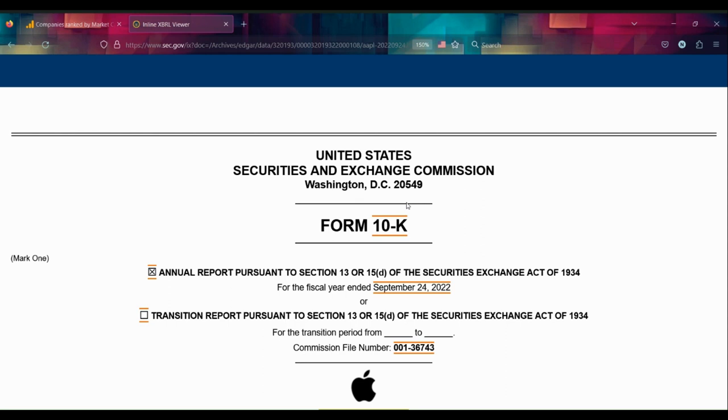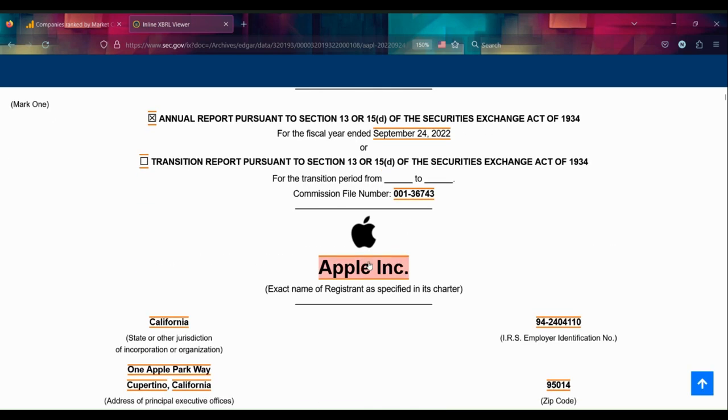I have here the Form 10-K for Apple Incorporated, a California company. What's interesting about today is Apple is probably one of the most recognized companies in the world.